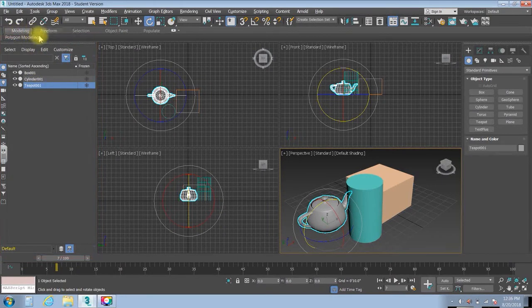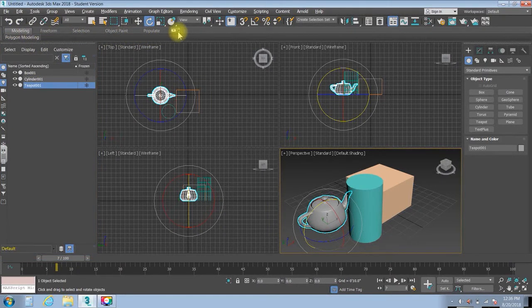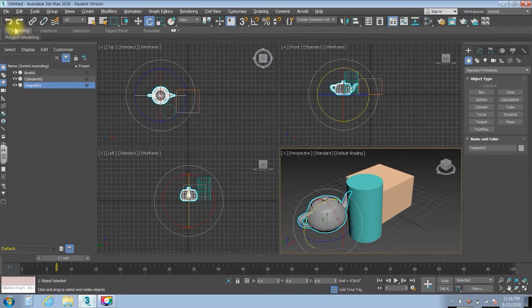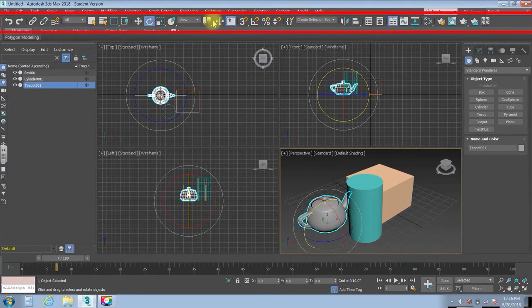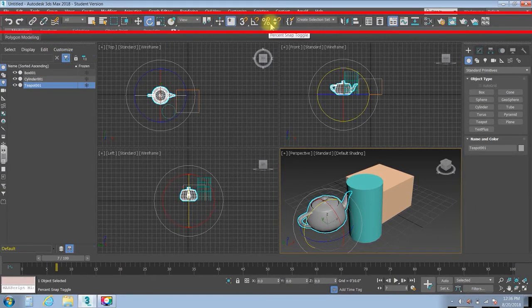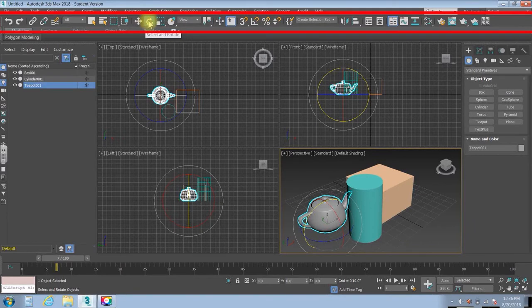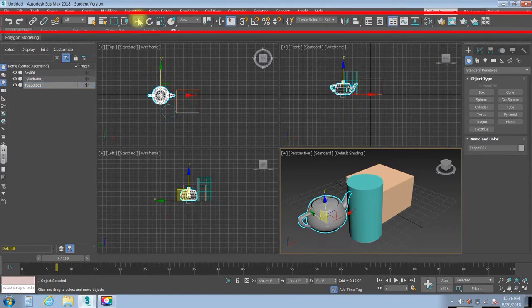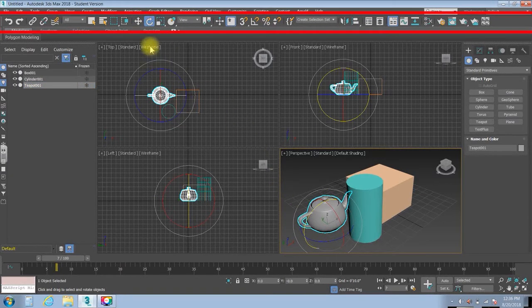Up here, you see the modeling ribbon. We won't be using the modeling ribbon too much. But above that, you'll see the main toolbar. We will be using that a lot. In the main toolbar, you can do things like move things around or rotate them.